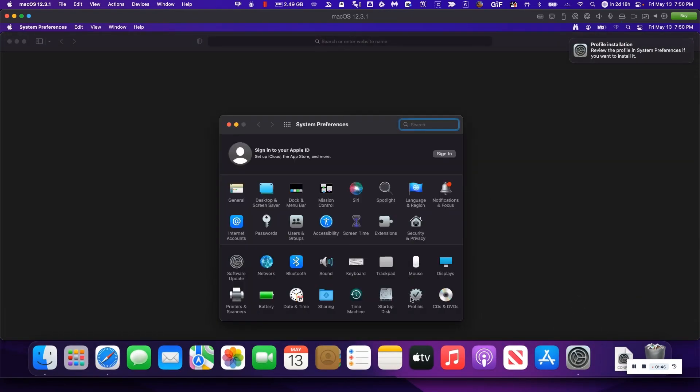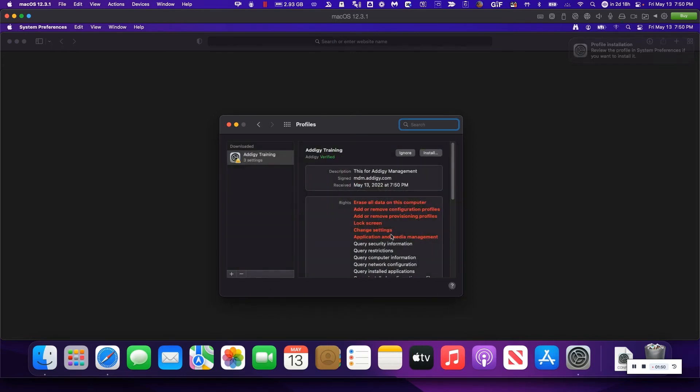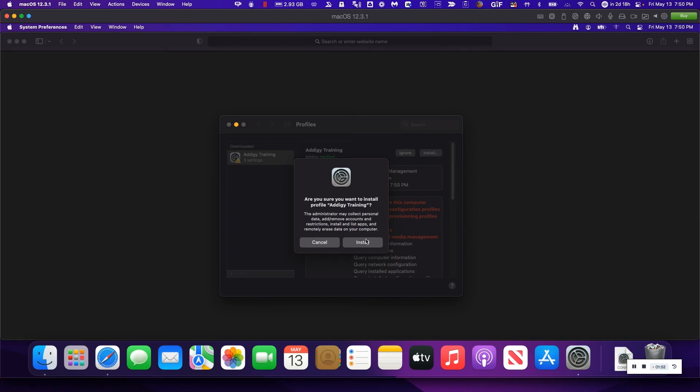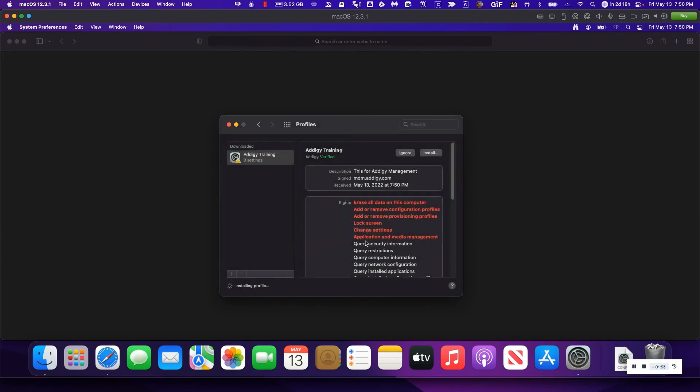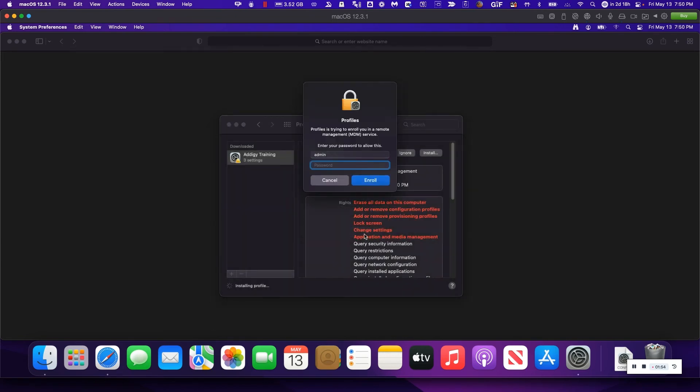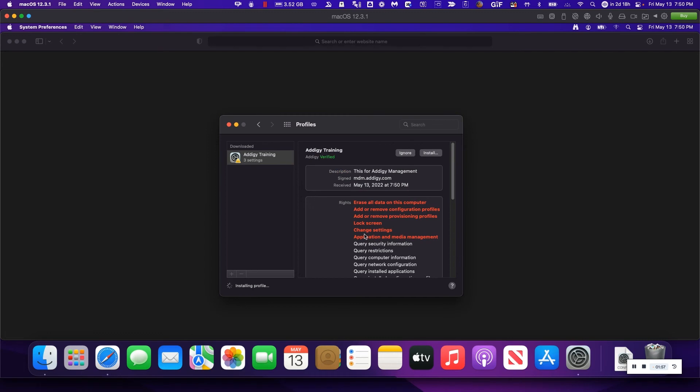Once I'm on System Preferences, simply click on Profiles, click Install, Install again, tap in your admin credentials, and click Enroll.